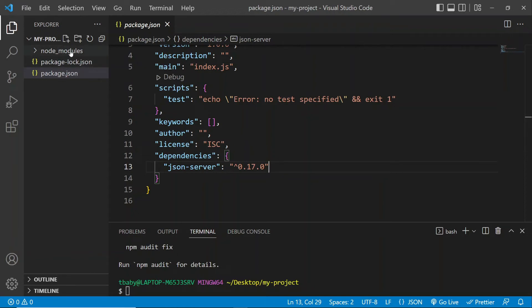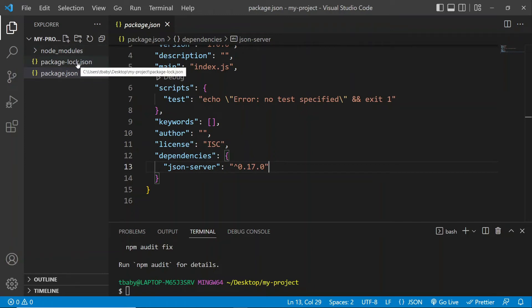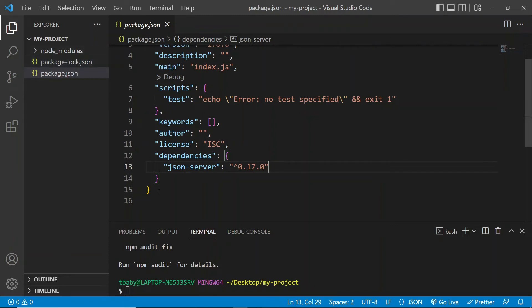Now, you'll also notice that this installation created two more files for us here. So we have a node modules folder. And we have a package log.json. Don't worry about these, we're not actually even going to have to look inside them. Just kind of let them be. So that's it for the installation.